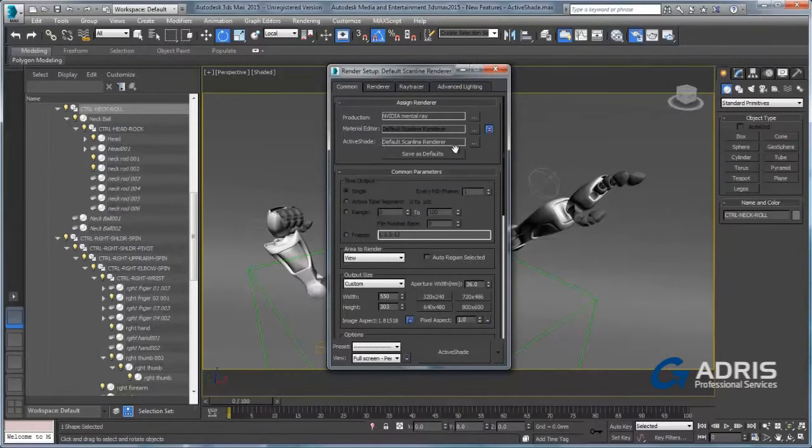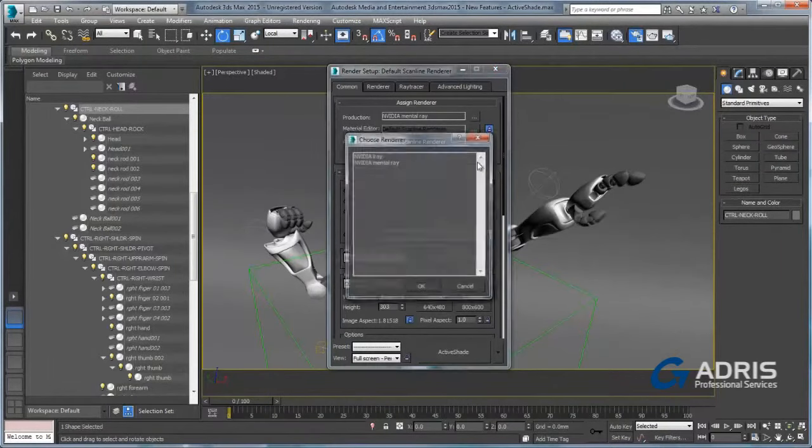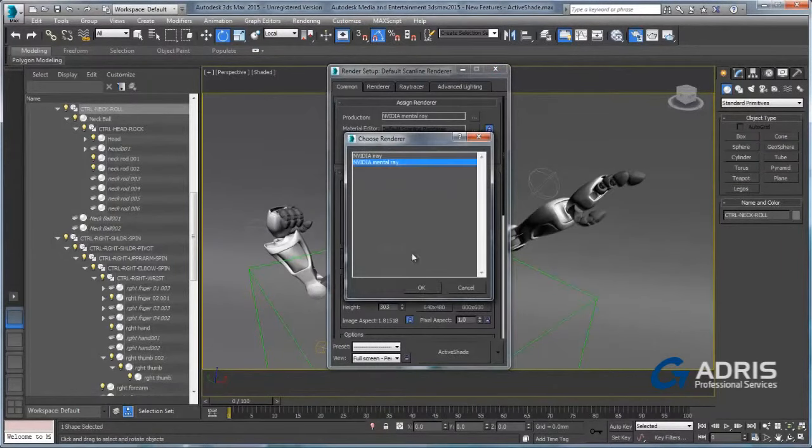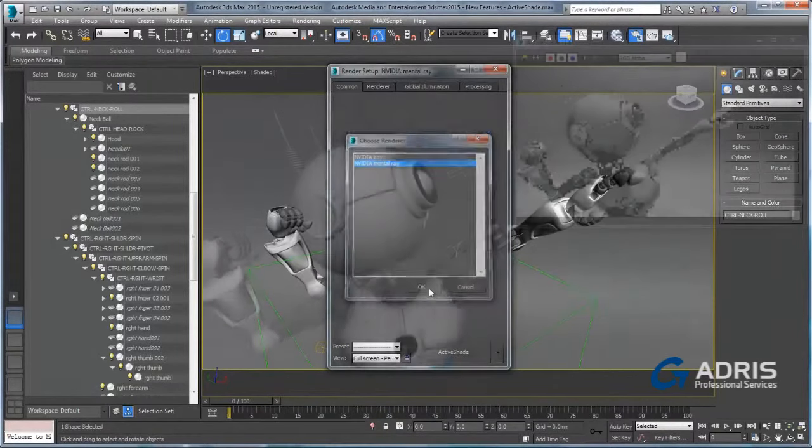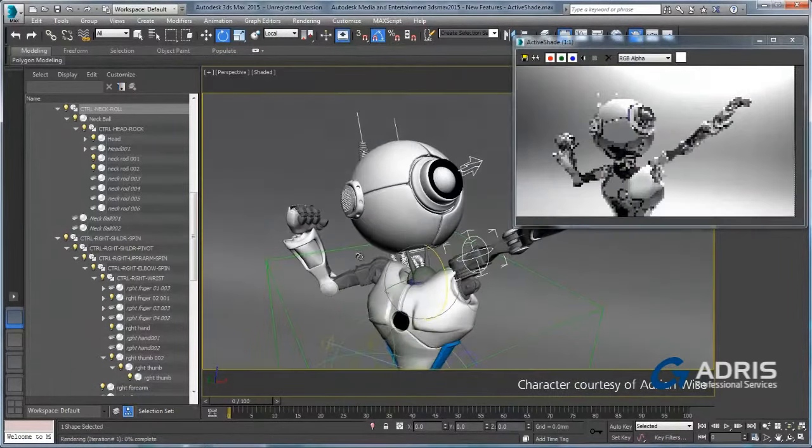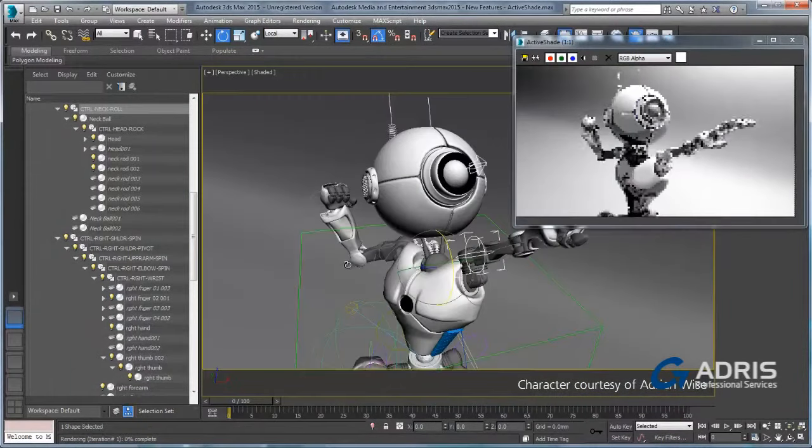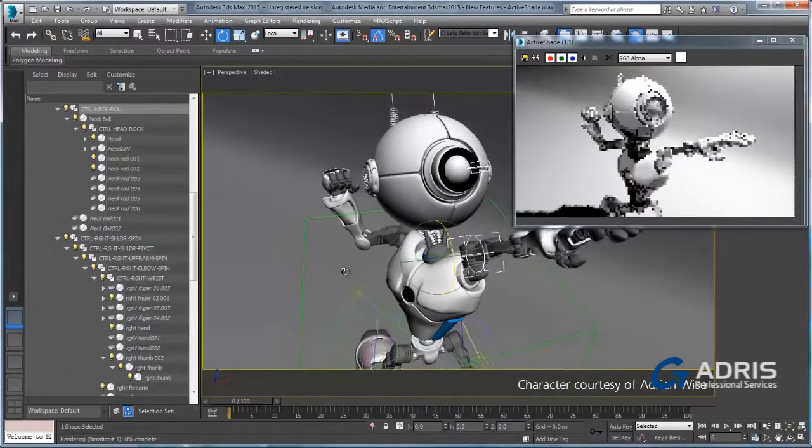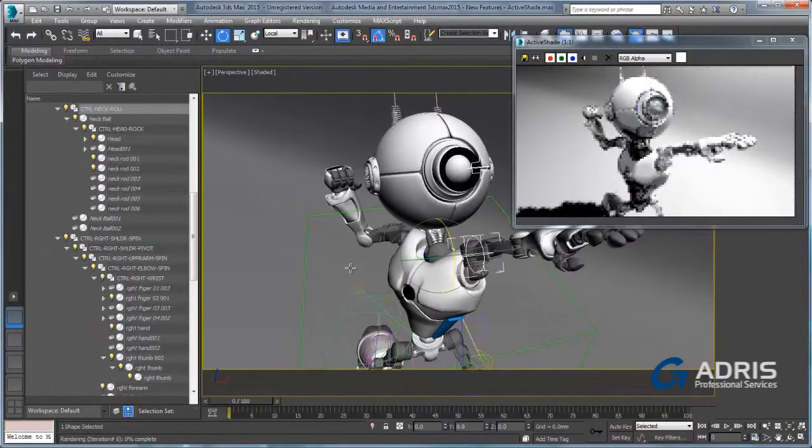Viewport realism continues to improve in 3ds Max 2015 with the addition of mental ray rendering support in the active shade viewport rendering mode.